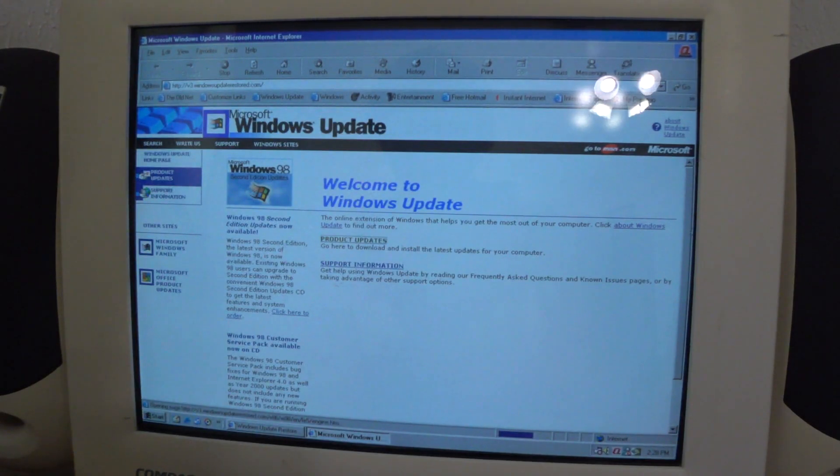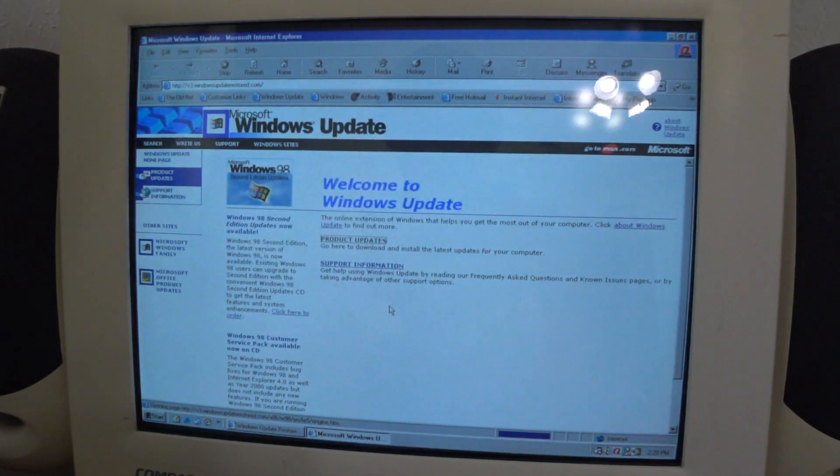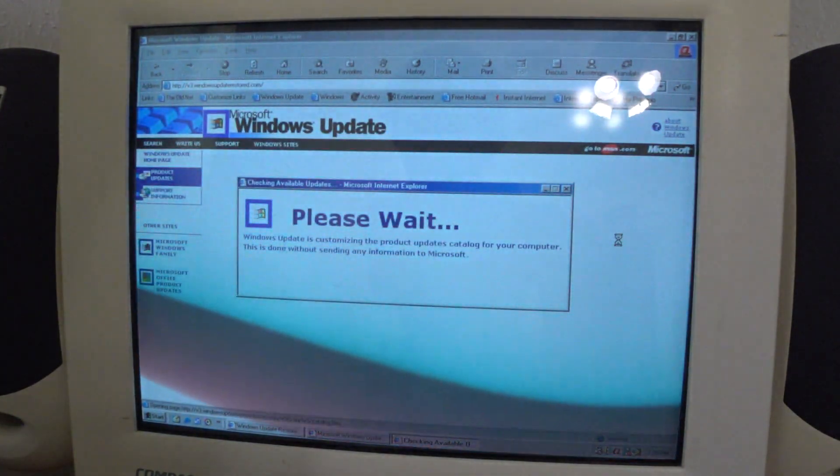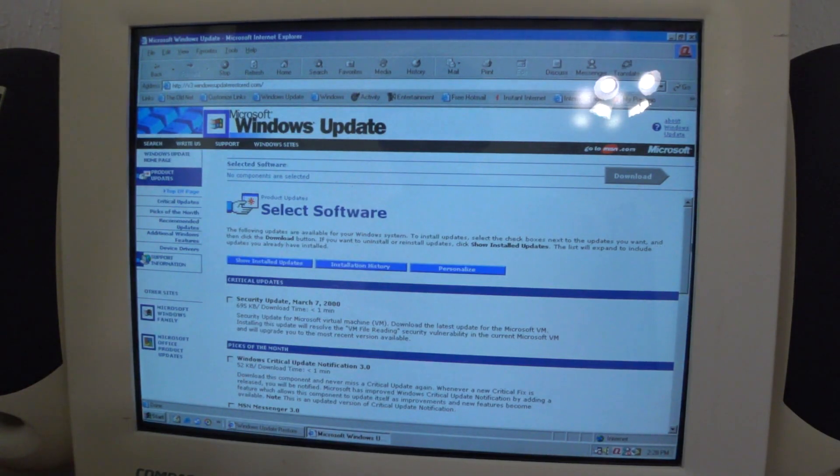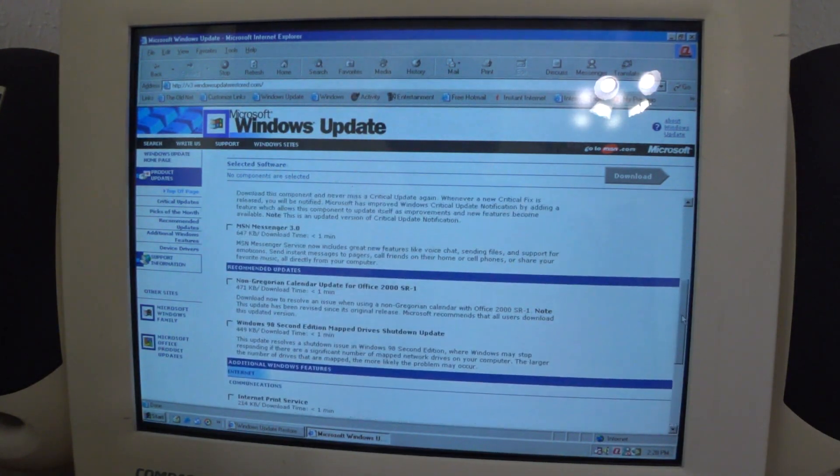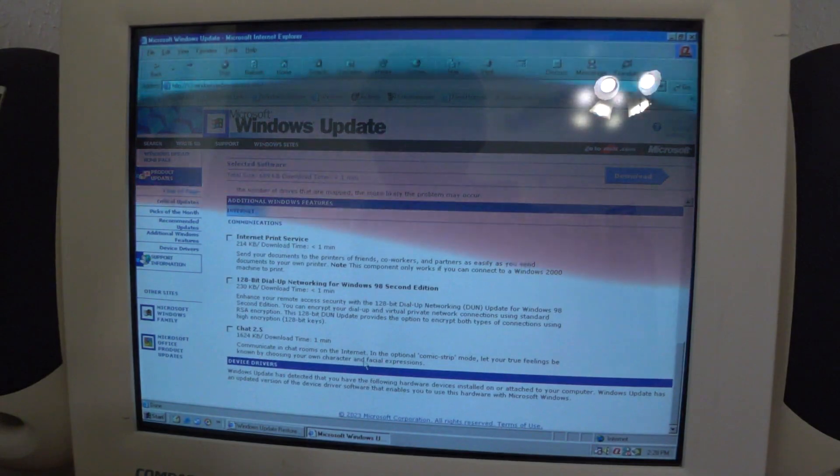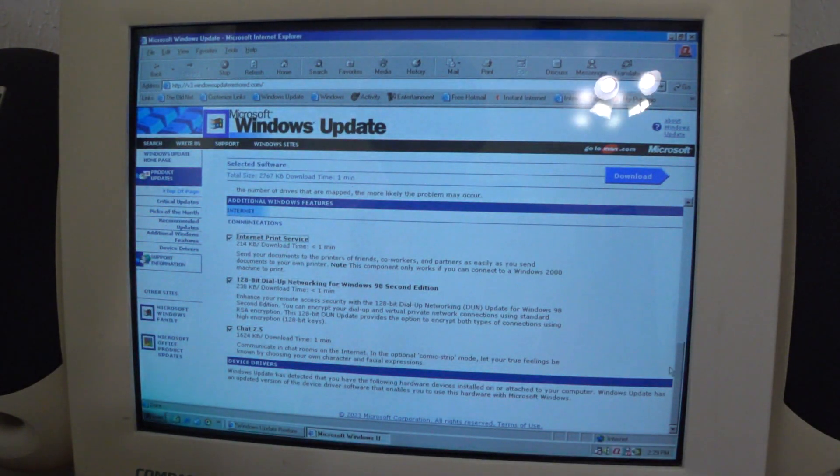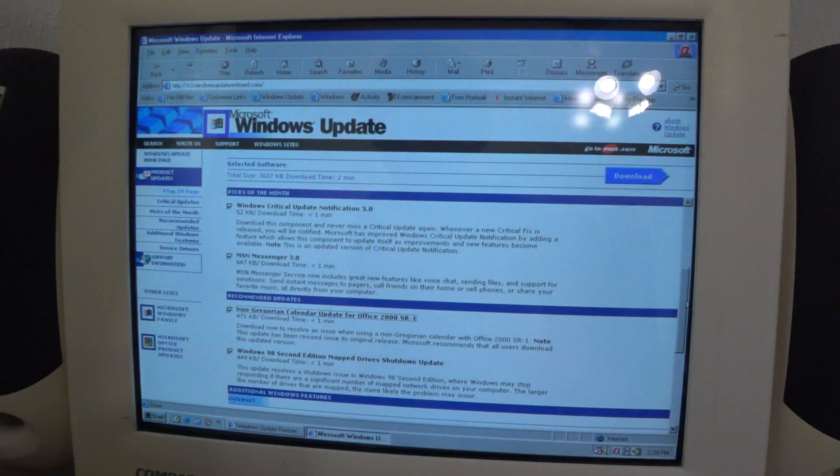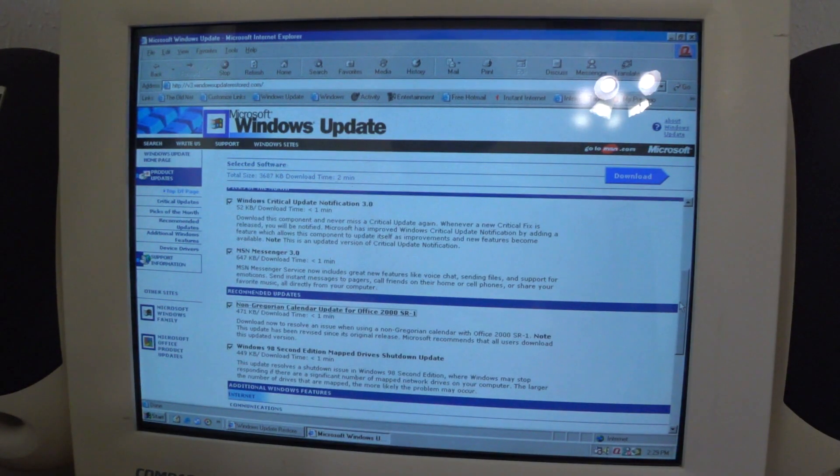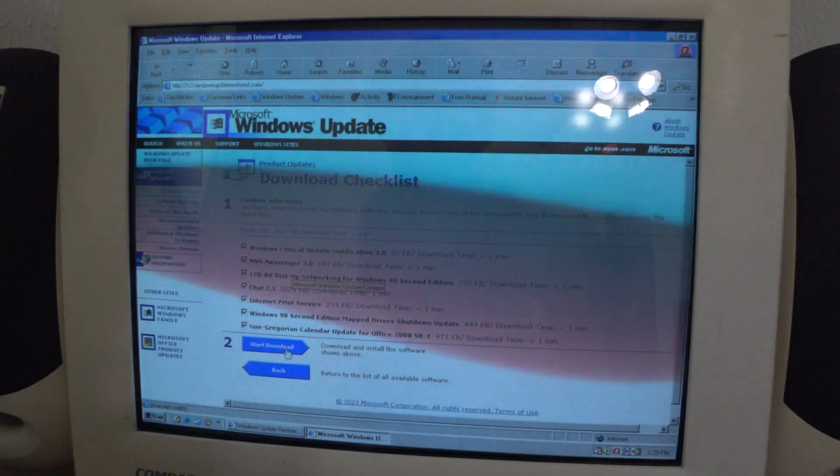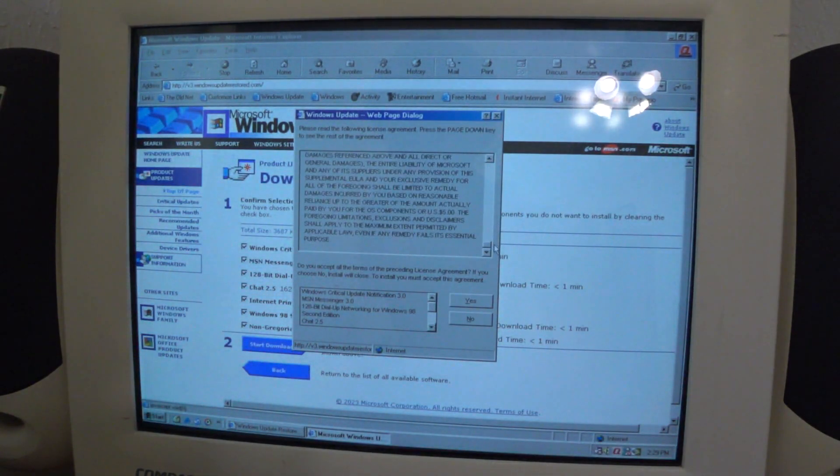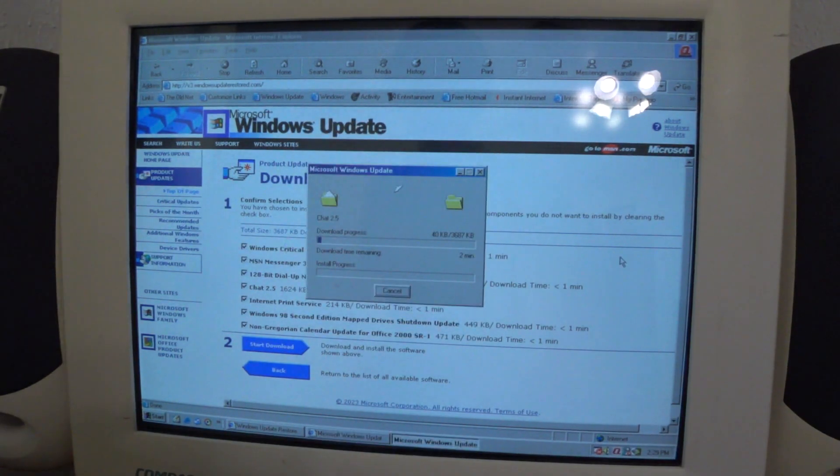Windows Update is customizing the Product Updates catalog. This update server works mostly. I mean, we can access the website, a restored version of the website. The team working on the Windows Update Restored project actually went to the Wayback Machine, Internet Archive's Wayback Machine, to try and find the older Update Packs for these older versions of Windows. That's how they were able to make this recreation or restoration project possible.